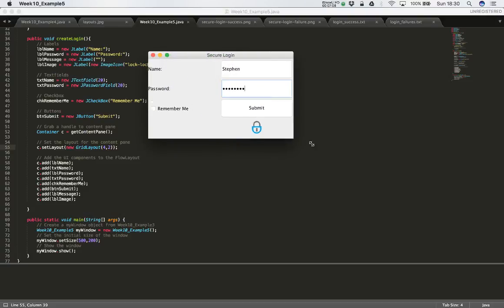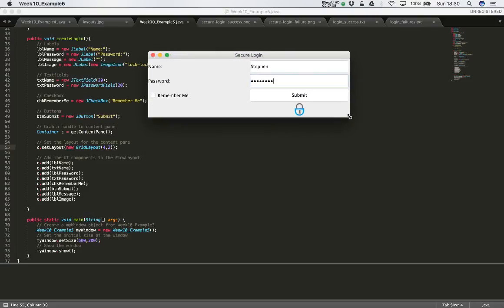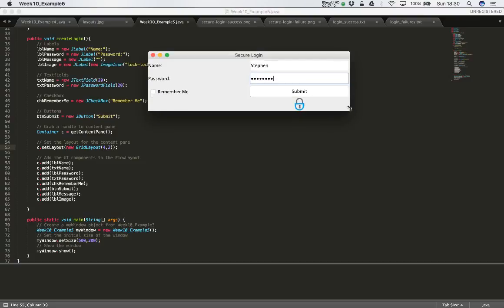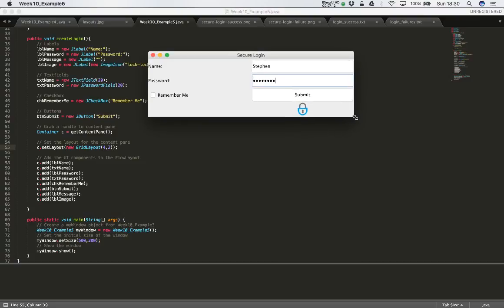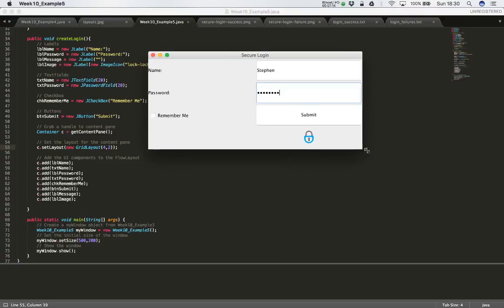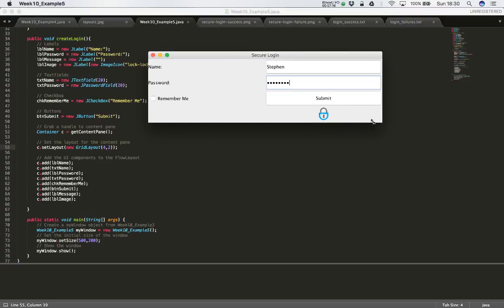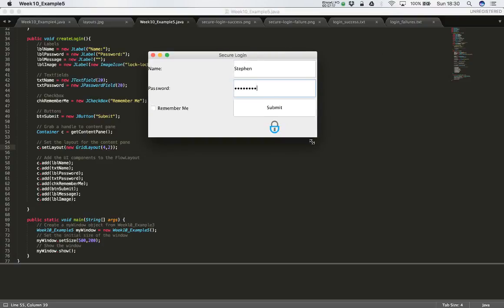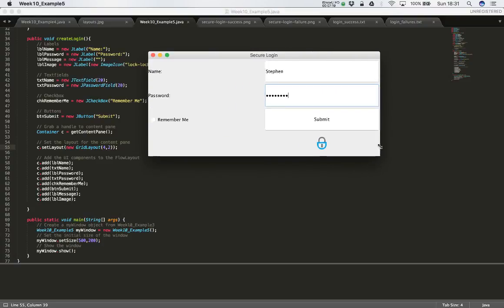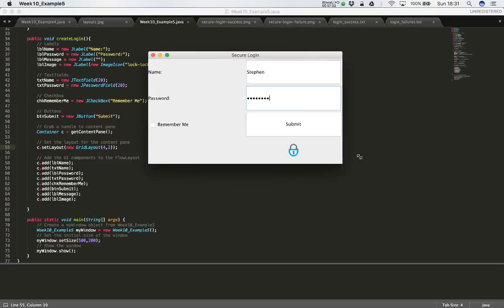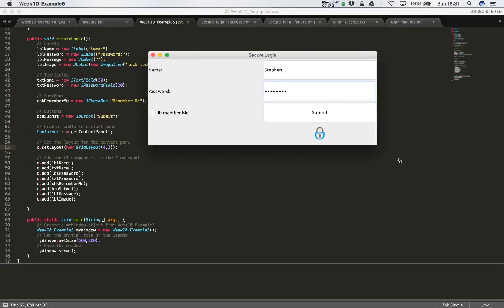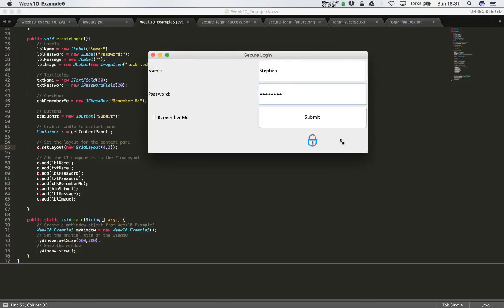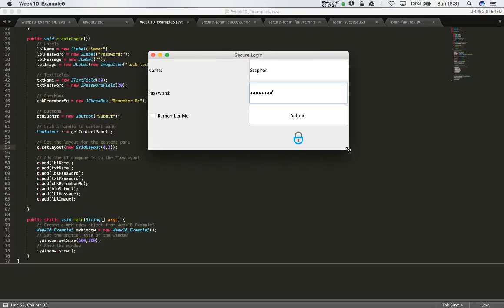We'd like to kind of fix this in place and not allow the user to resize the window. So there's a way we can do this. And it just means that we have to add a single line of code to the constructor for our window, just to be able to stop the user resizing it. So let's see how we can do that.